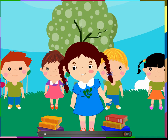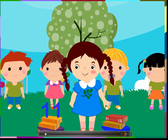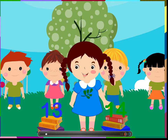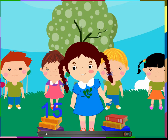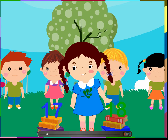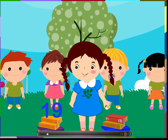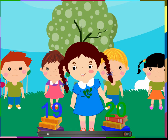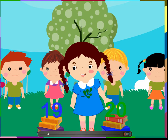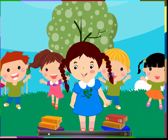Let's count from 11 to 20: 11, 12, 13, 14, 15, 16, 17, 18, 19, 20. Let us sing a song and count the numbers again. Put your right hand in,